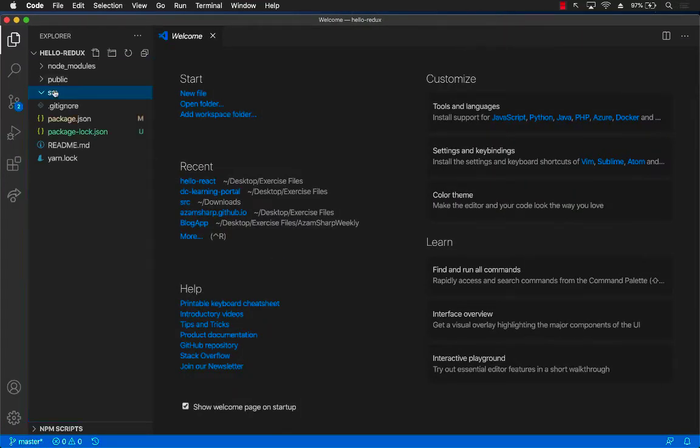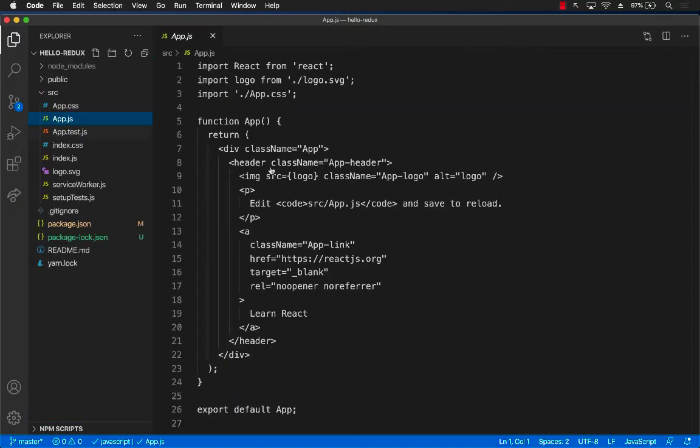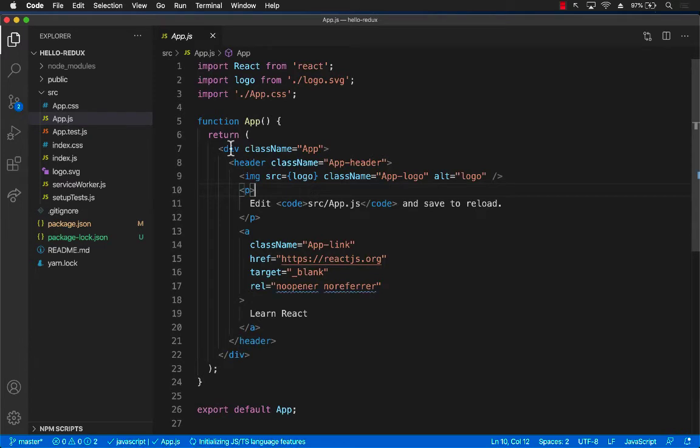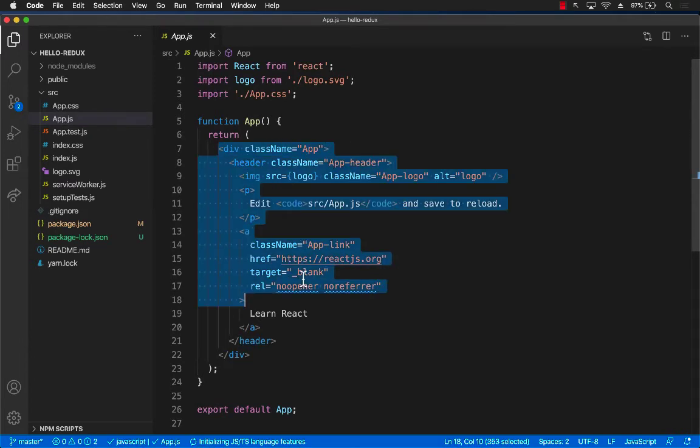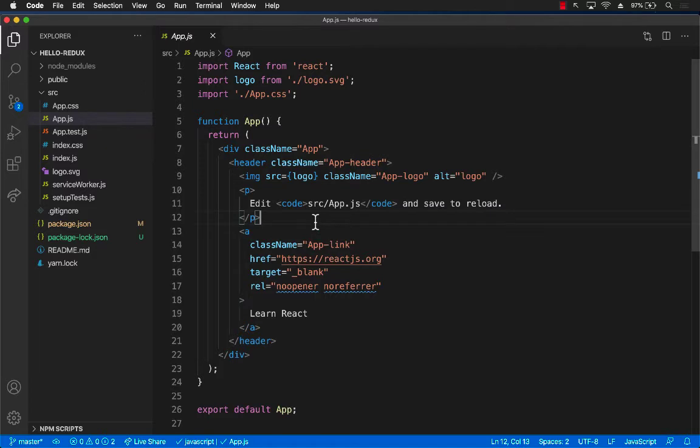Our project looks kind of the same. We have app.js which contains some default code. What we'll be doing is working on a counter application. It's always a good idea to start very simple.